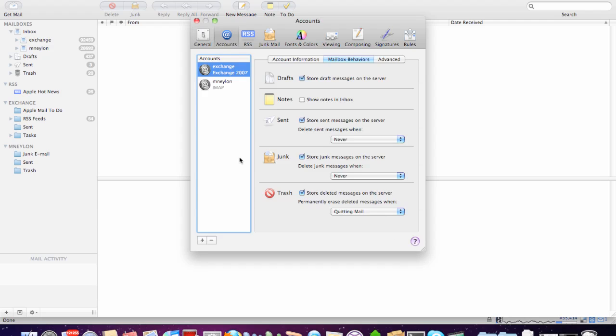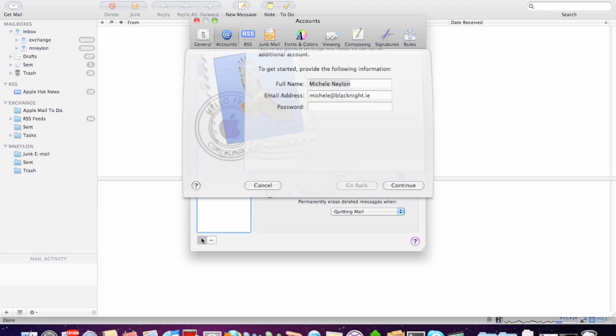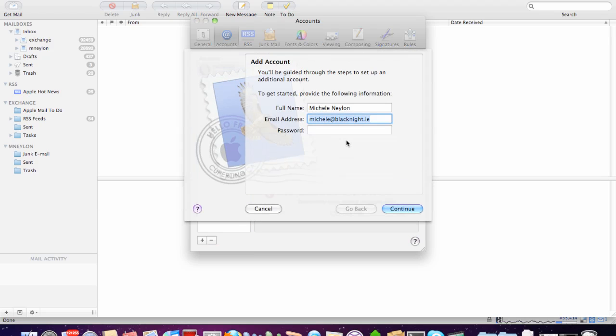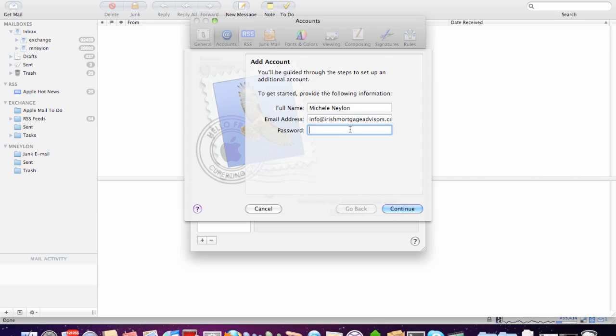Preferences, Accounts, and then down at the bottom of the Accounts screen, you have a Create Account or Add Account, which is the plus sign. Click on the plus sign. Then just copy and paste in the email address. You could, of course, type it. And just make sure that there's no trailing spaces like that.